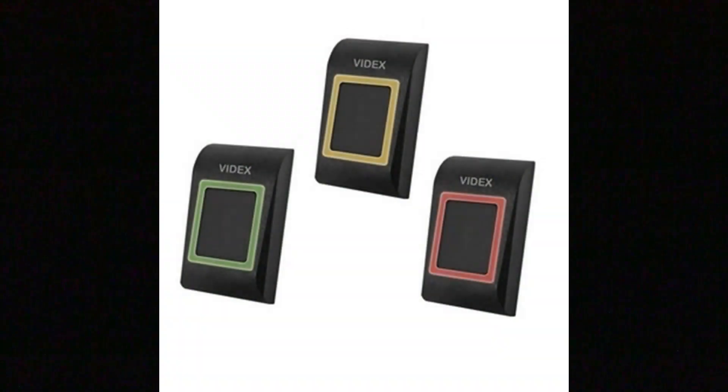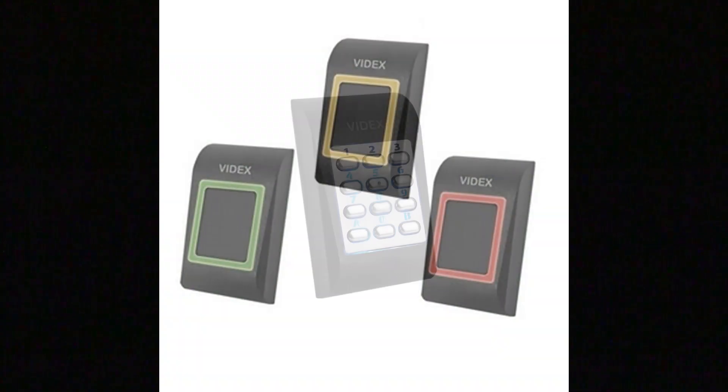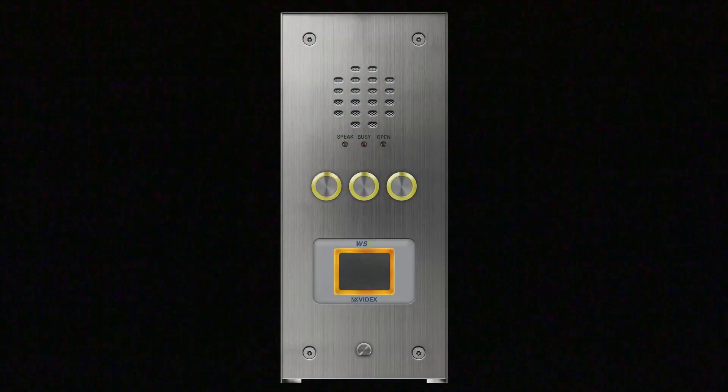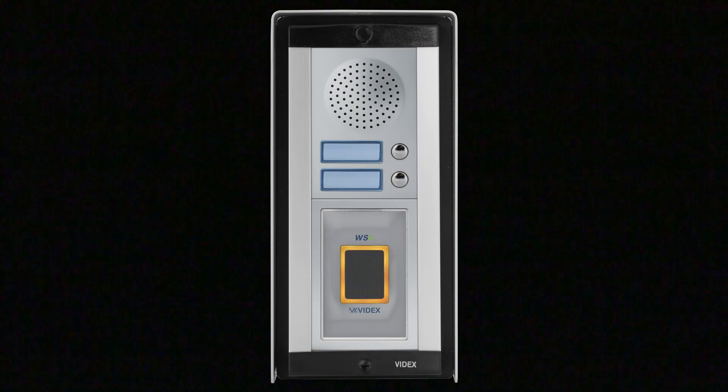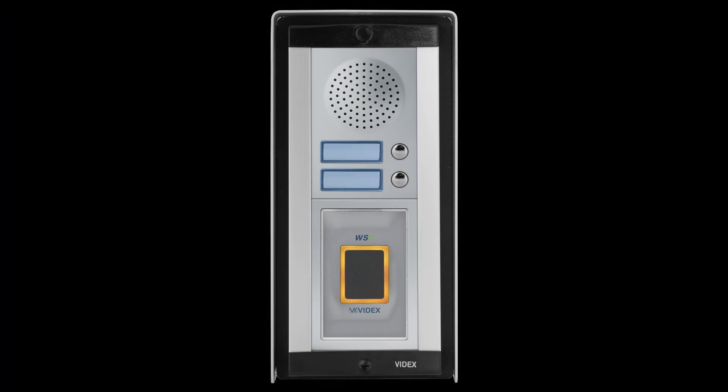Readers are available as a standalone surface in the compact black finish of the mini range of readers and can also be integrated into door entry panels, both vandal resistant and modular.